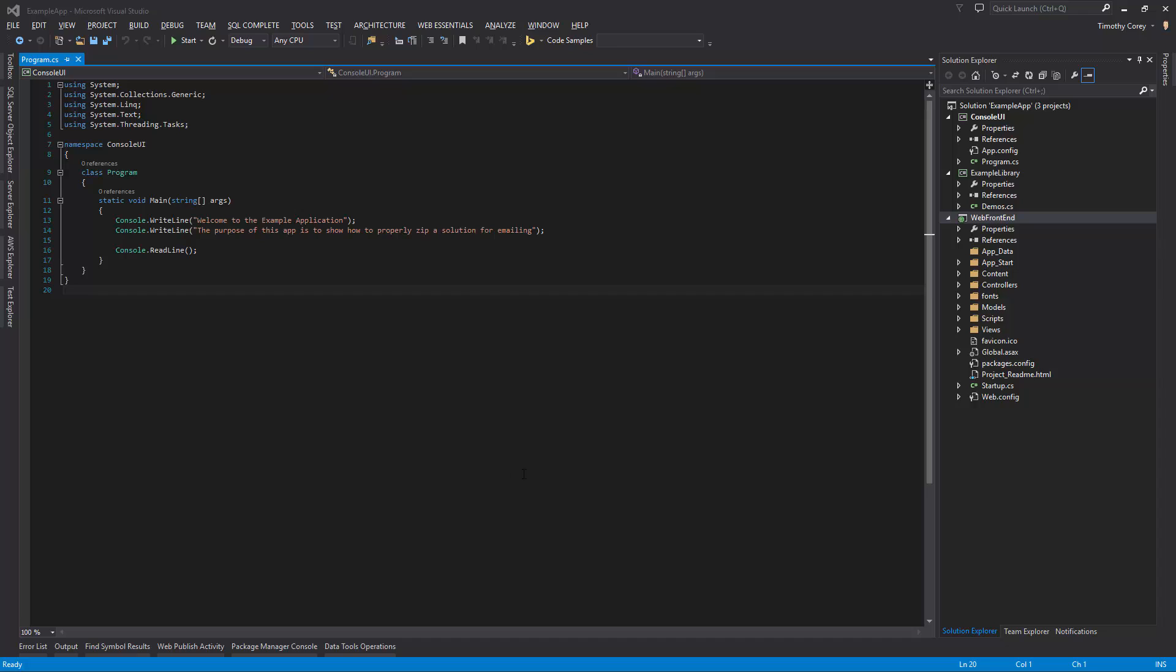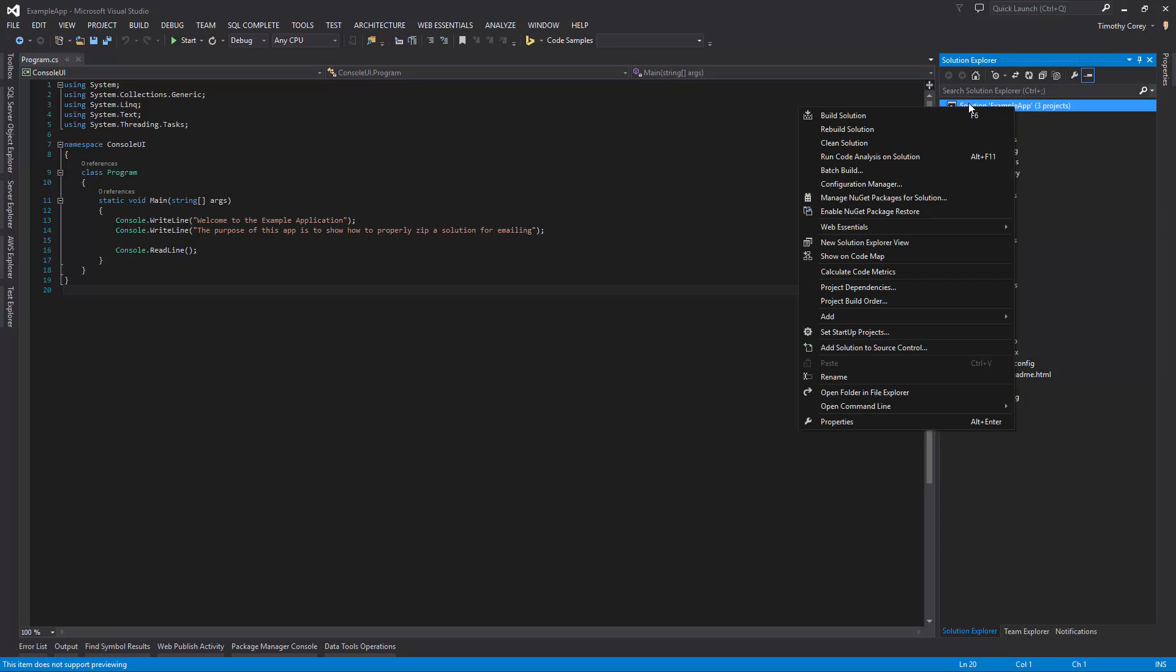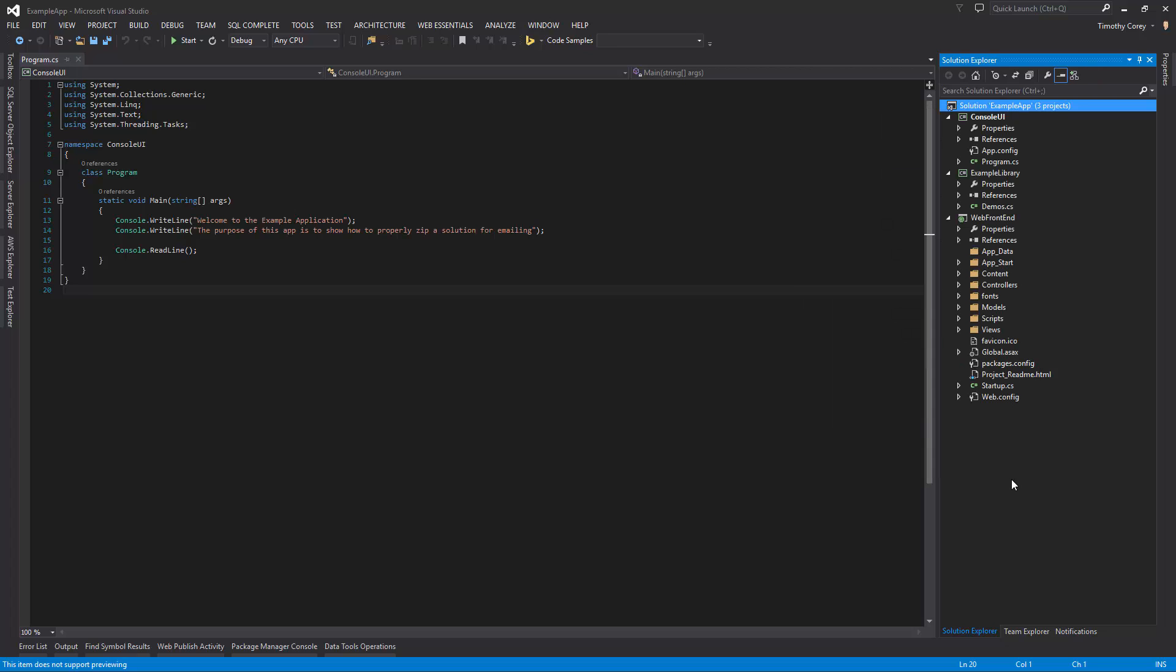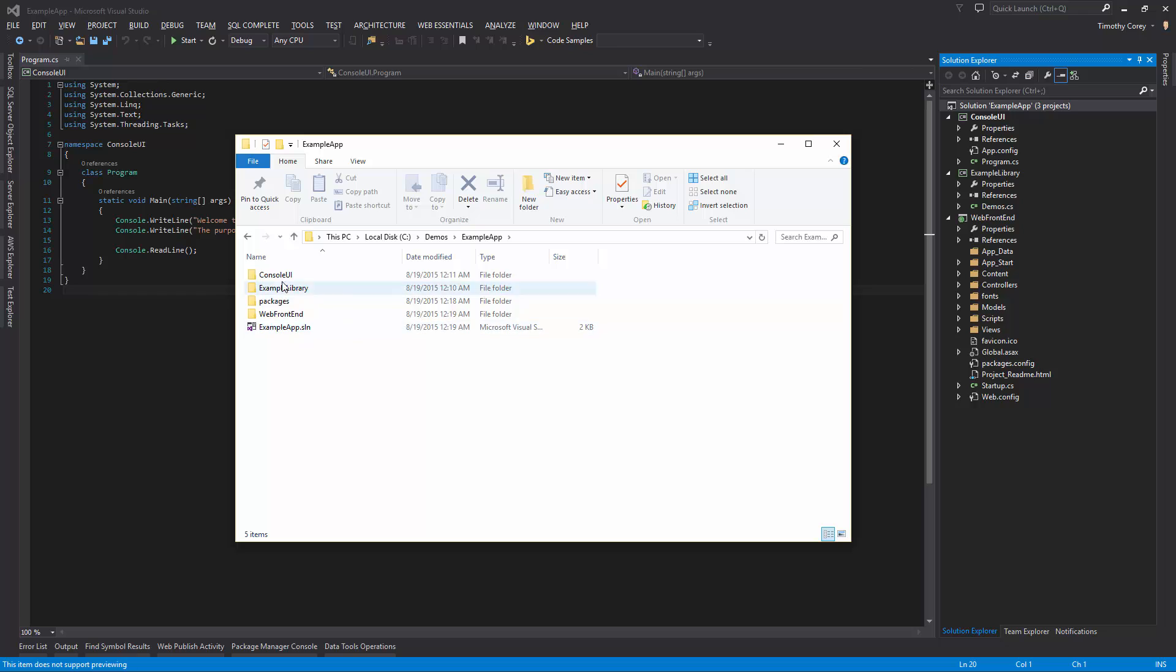Now here I have a sample project. This sample project has a few different projects inside of it, a console application, a class library, and an ASP.NET MVC application. And these are just demos. So if you right click on the solution, there's this open folder in File Explorer. This will take us right to where we need to be. It will open up in this folder right here.